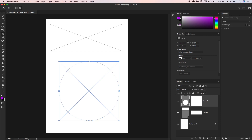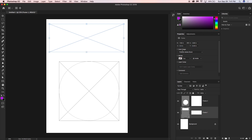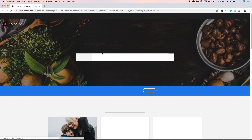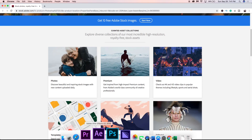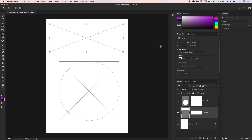The Properties panel shows the frame properties. Select the frame and under Properties you can change the width and height. You can also insert an image by clicking 'Find on Adobe Stock,' which opens the Adobe Stock website where you can purchase images, or use 'Place from Local Disk' or Library.